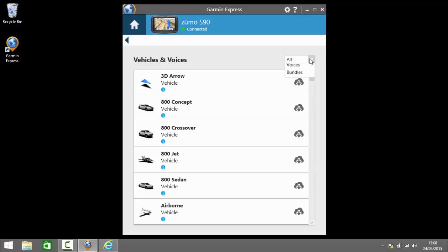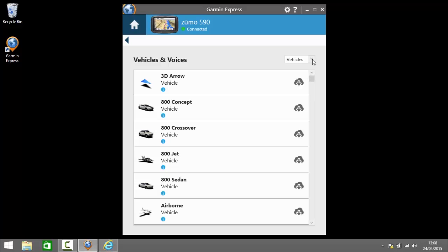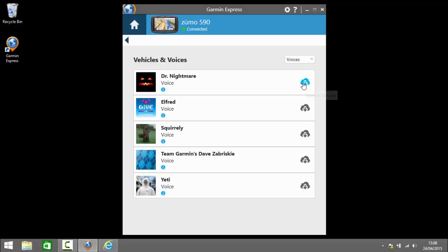So on this drop down here I can select what I would like to see in this list. So if I select vehicles it will only show me vehicles. If I select voices it will show me the voices that are available. So on here we've got things like a squirrely voice and a yeti voice. You may be interested in those.